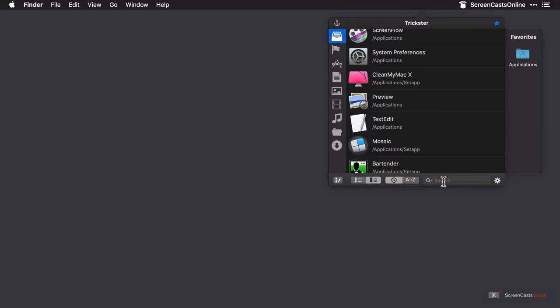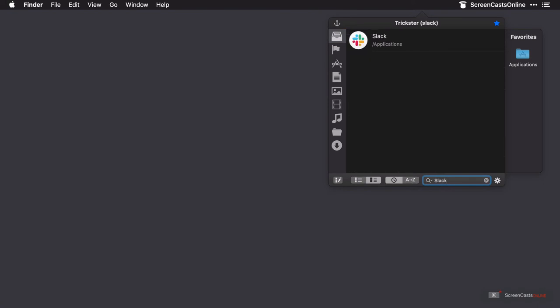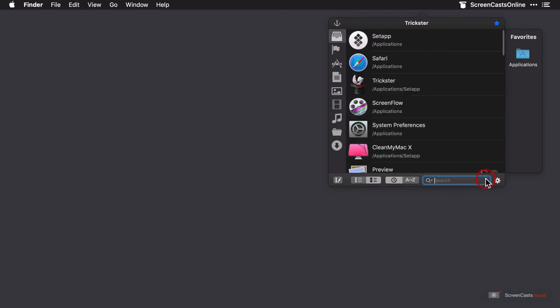To the right of this is a search box, so type in the application or file that you want to search for, and it should appear.